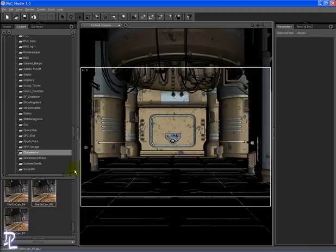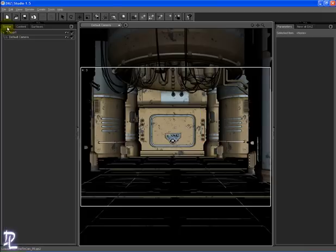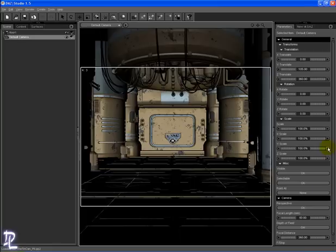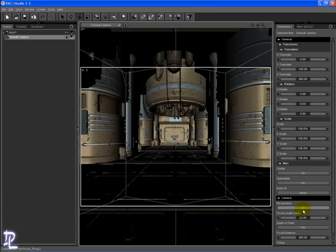First thing to do is zoom out the default camera so that you can see more of the prop. In the Scenes tab, select Default Camera. Head over to the Parameters tab and adjust the focal length to 22mm. This will give you a wider view of the room and allow you to orient yourself more easily.